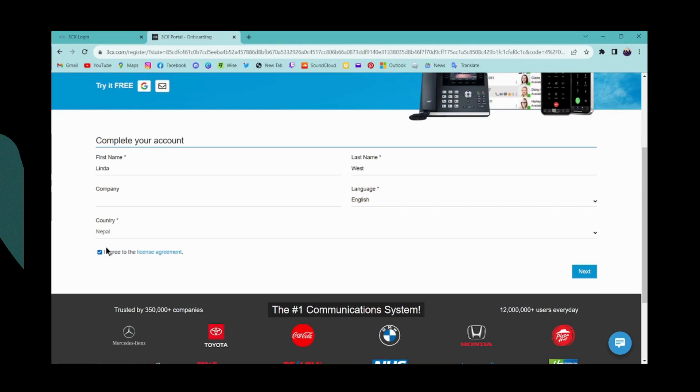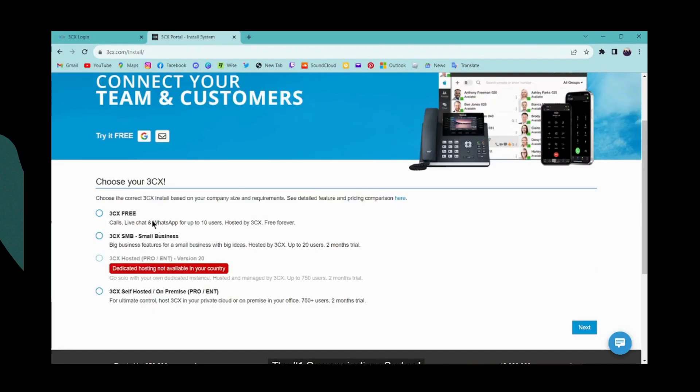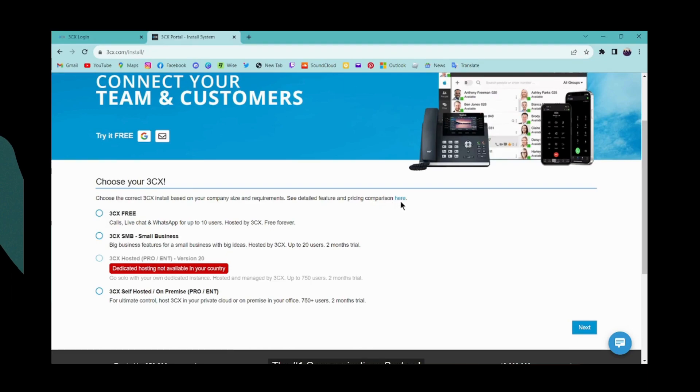After that, click here to agree to the license agreement, then click on Next. Here you have to choose the correct 3CX install based on your company size and requirements. You can see the detailed figures and pricing comparison here, so you can choose any one of these options and then click on Next.